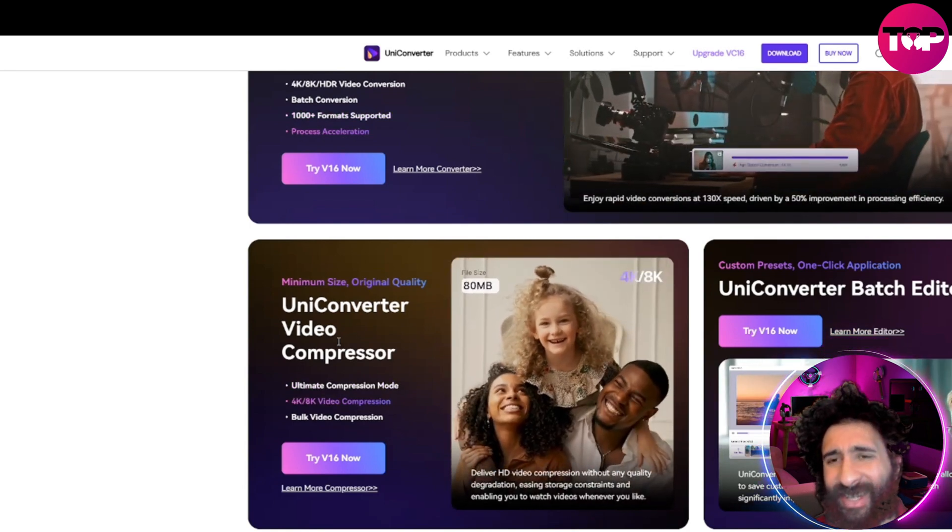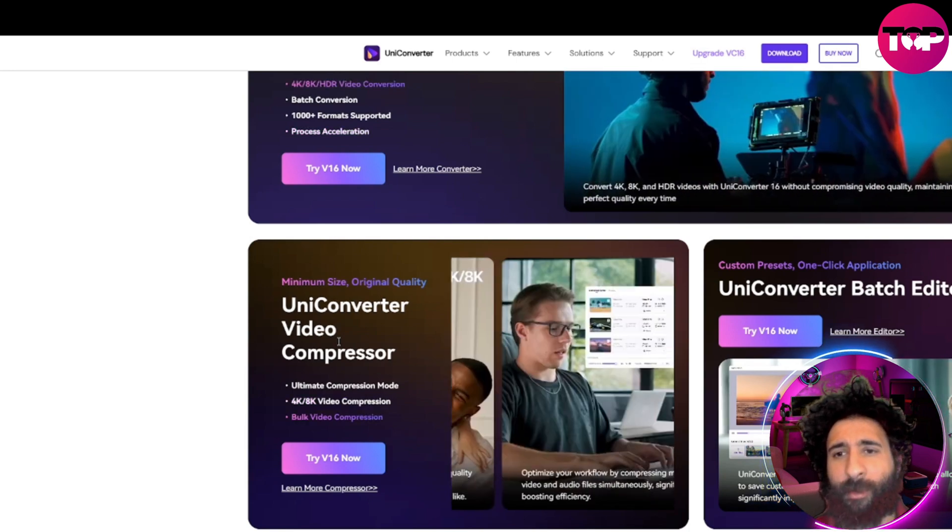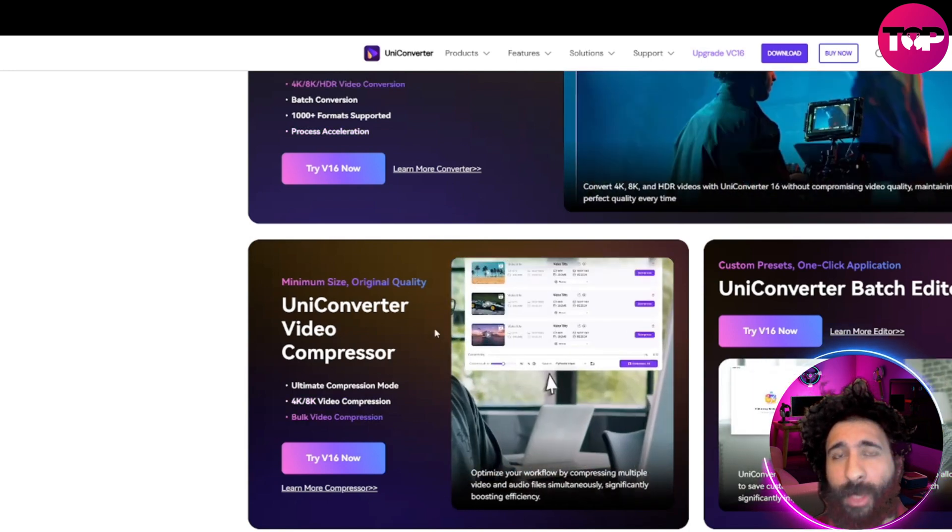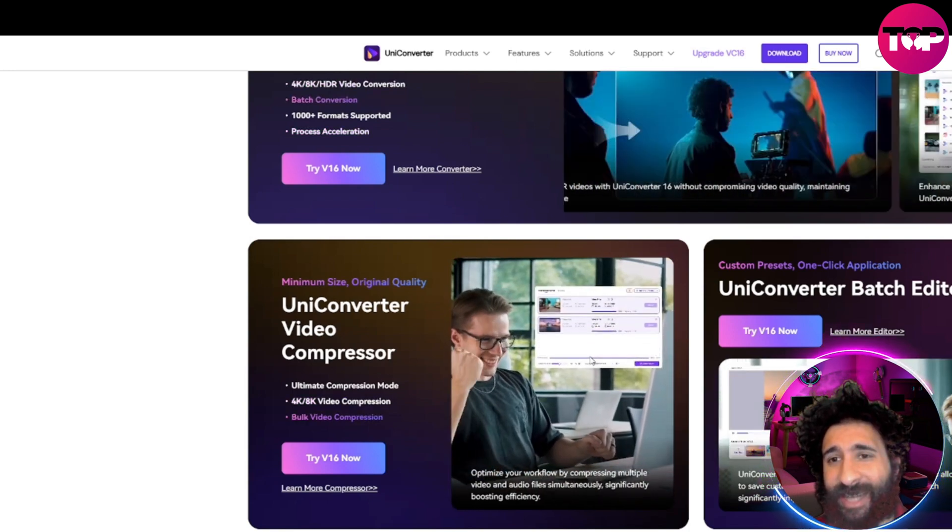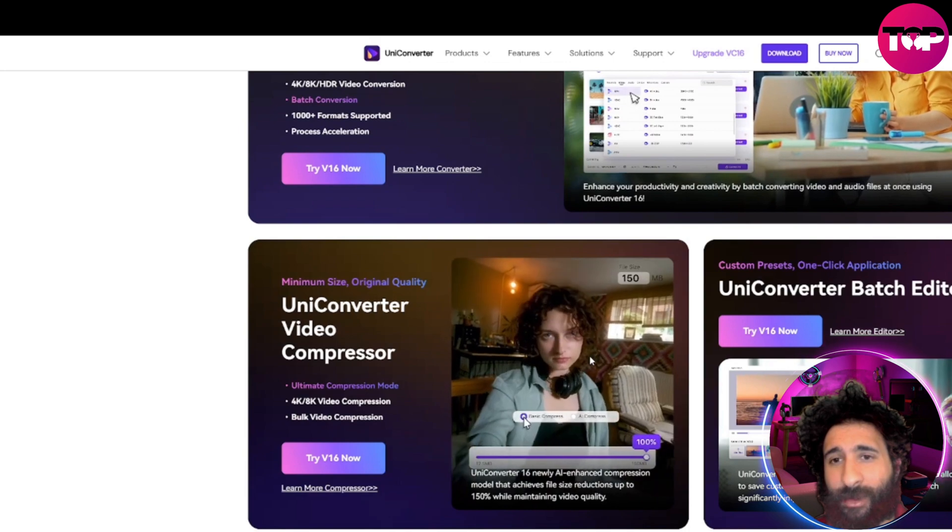Now, what exactly does this do? You might ask. So as we can see, it's a compressor. It's exactly as it sounds.